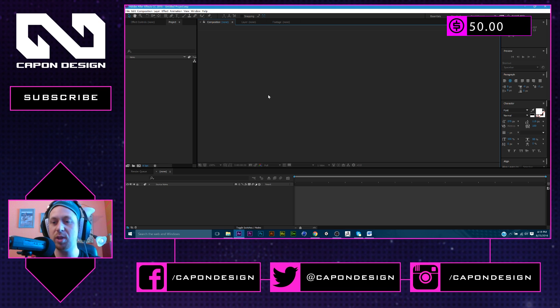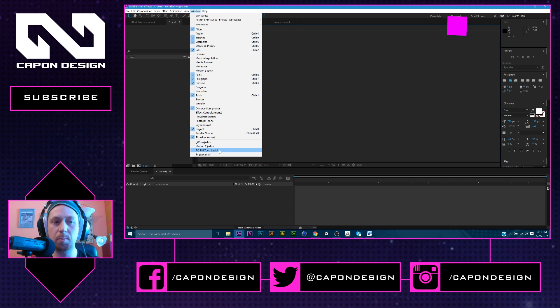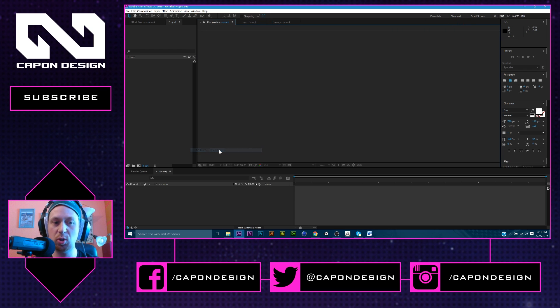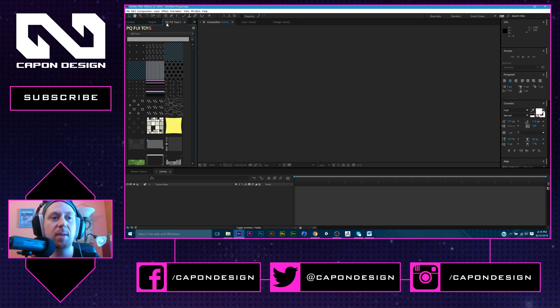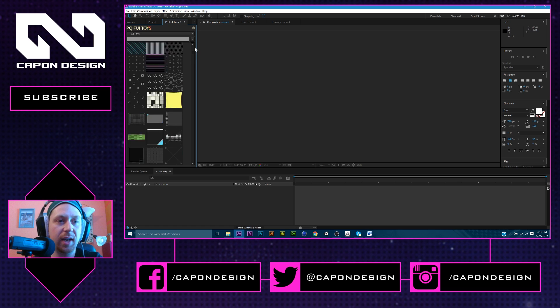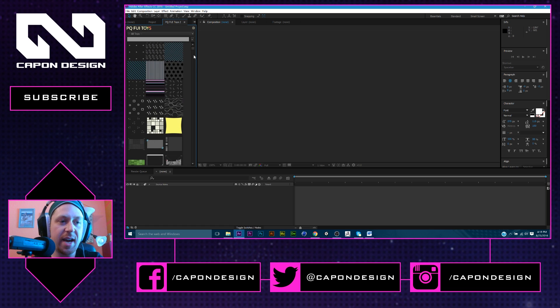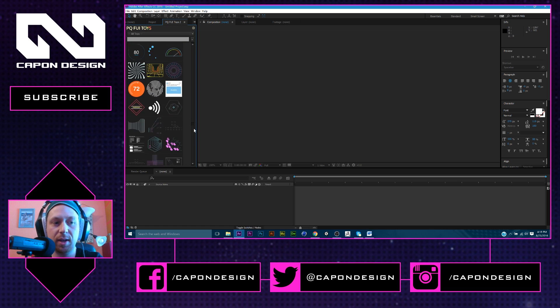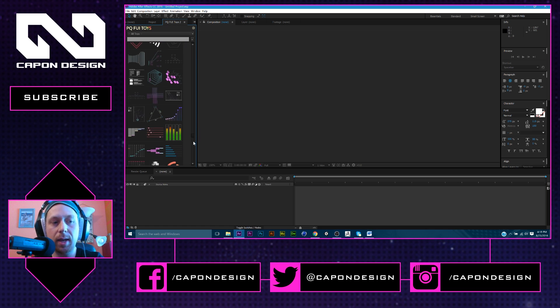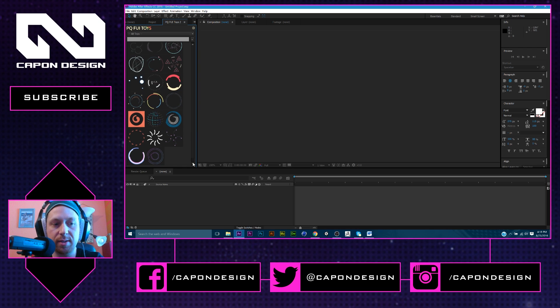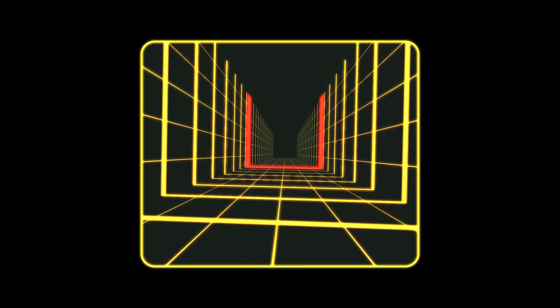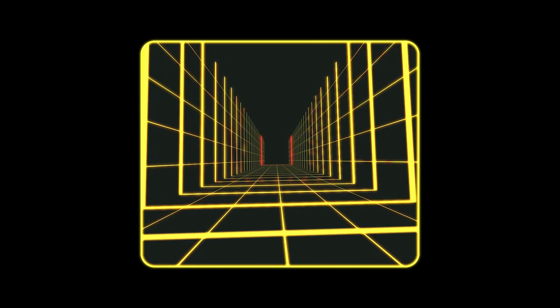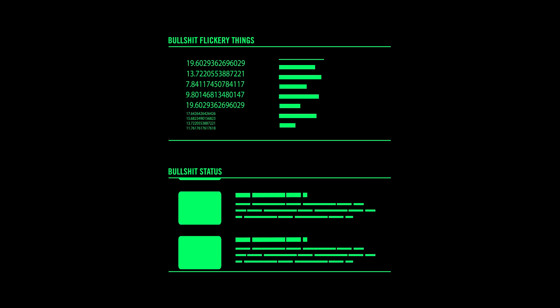Once you install it, you just go to Window, P.Q.F.U.I. Toys 2, and this lovely panel will pop up. This has about a hundred different pre-made animations, and if you're looking for just random, generic user interface animation fillers, this is probably a must-have.